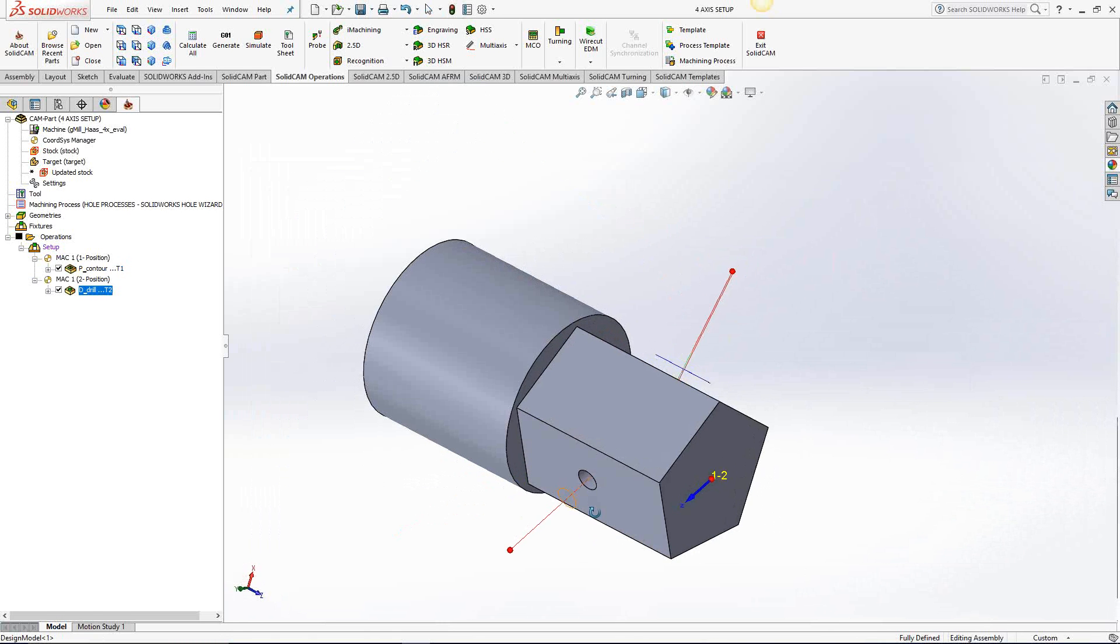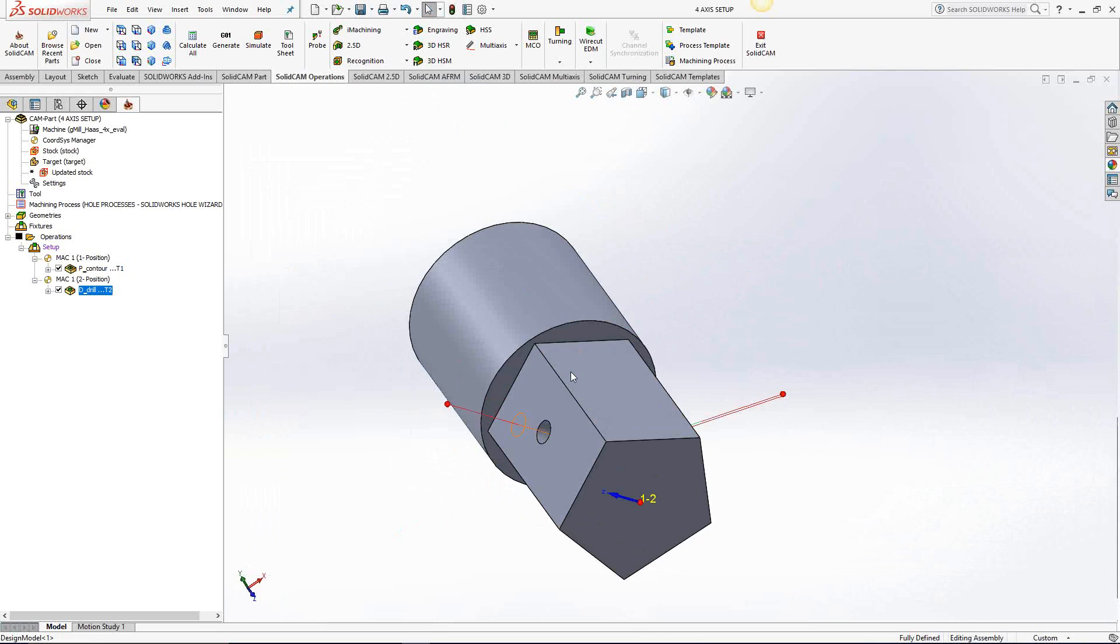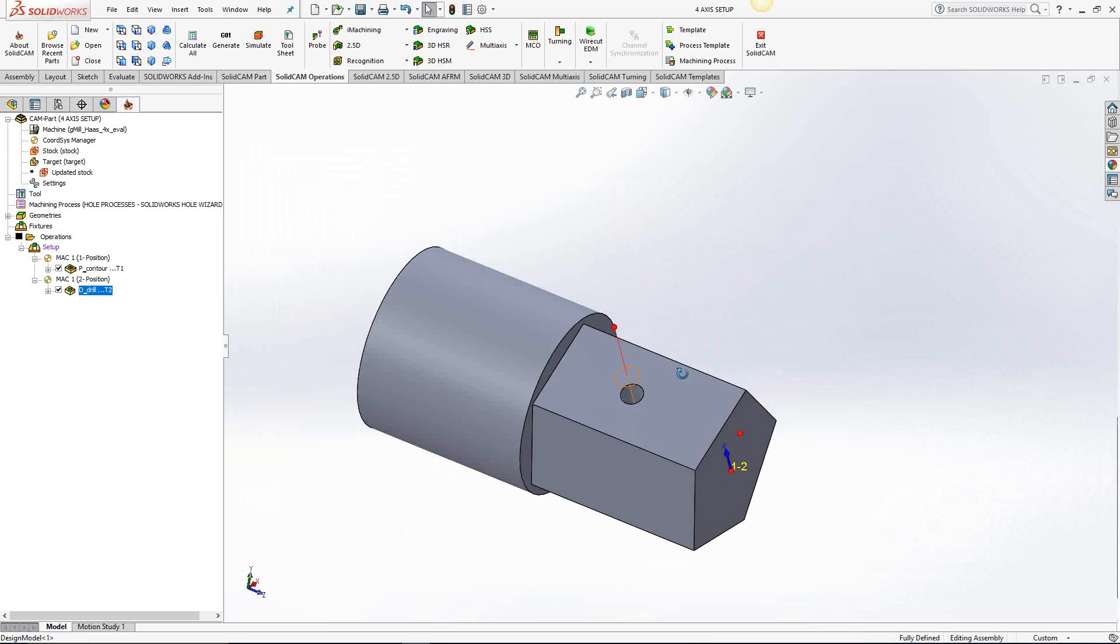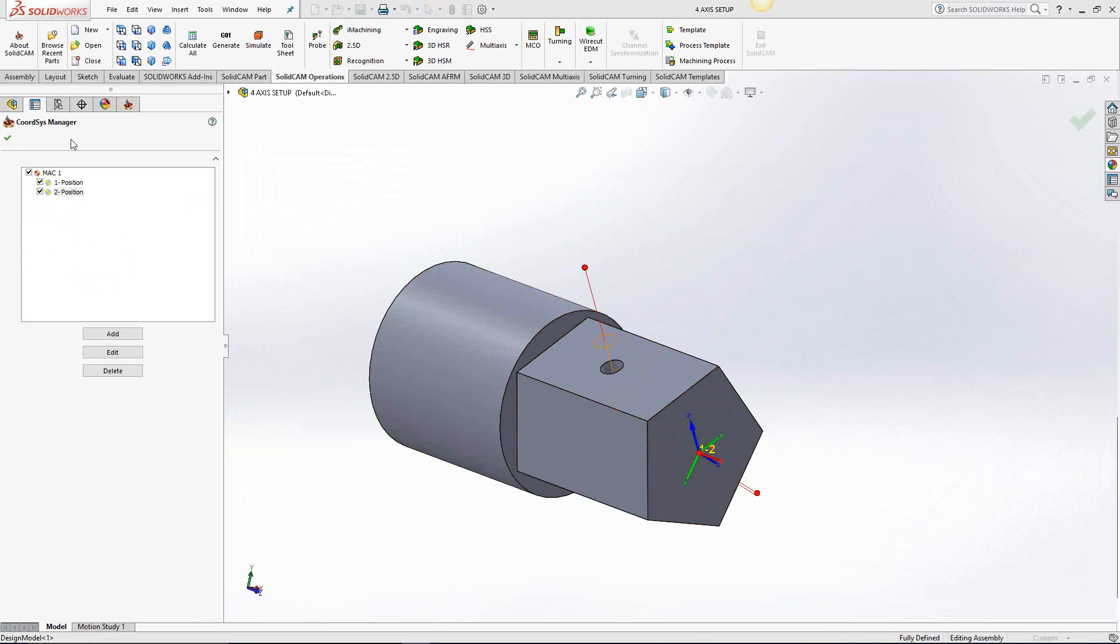So for fourth axis work, essentially, just in order to tell SolidCAM what angle you'd like the tool to come from, it's just a subposition. Where the part is being set up on your machine, what it's rotating around is the MACH1 position 1. We set it as the center of revolution face. But as an example of what you would do if you're working on a fourth axis part that you know the rotary axis but you don't actually have a nicely cylindrical part like this.